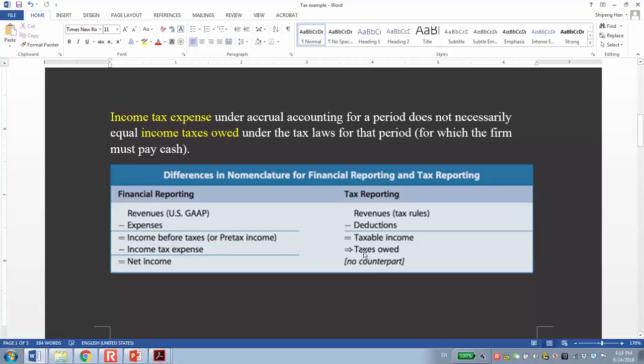So the difference basically is caused by the different revenue recognition and the difference between expenses and deductions. In summary, all of these differences can be classified into two: permanent difference and temporary difference.